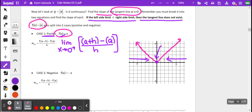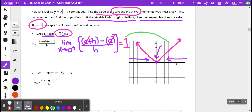We know that a minus a cancels, and h over h equals 1. What I want you to really notice is that the value we just got by taking the limit from the right side is actually equal to the slope of this branch of the absolute value function — same as the slope of this line.